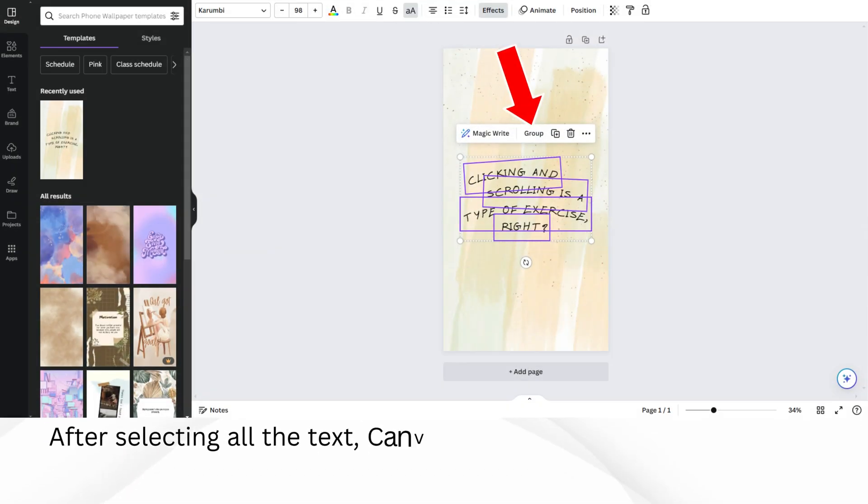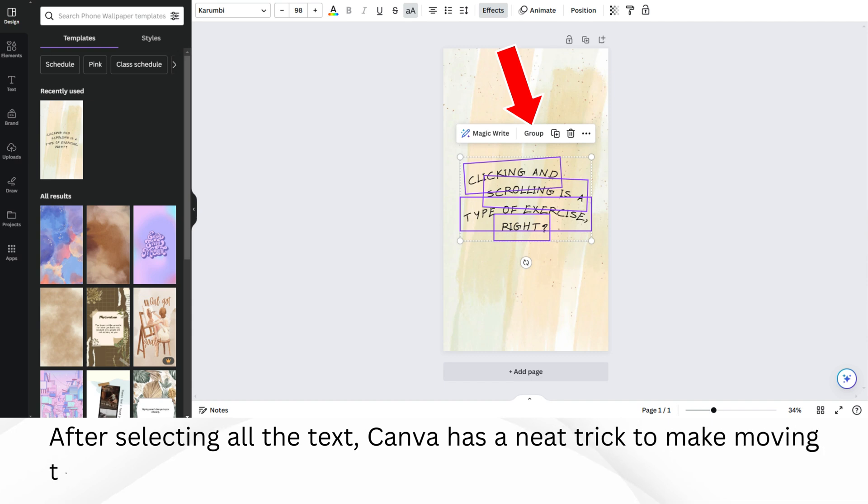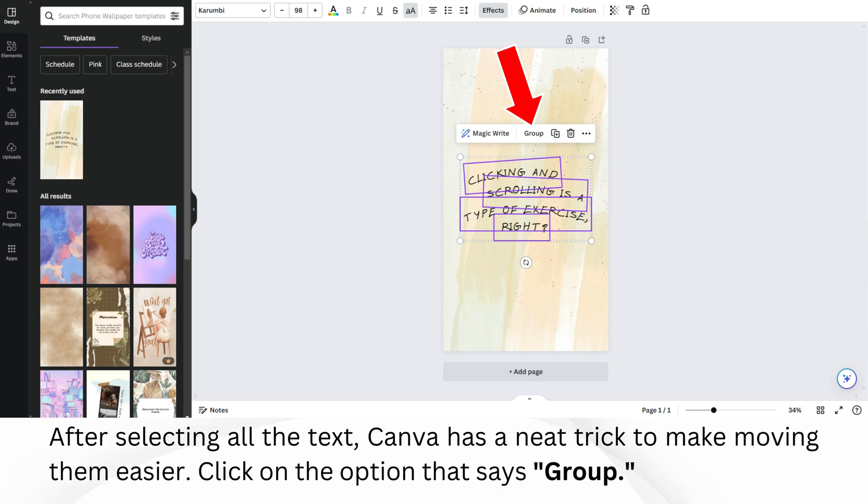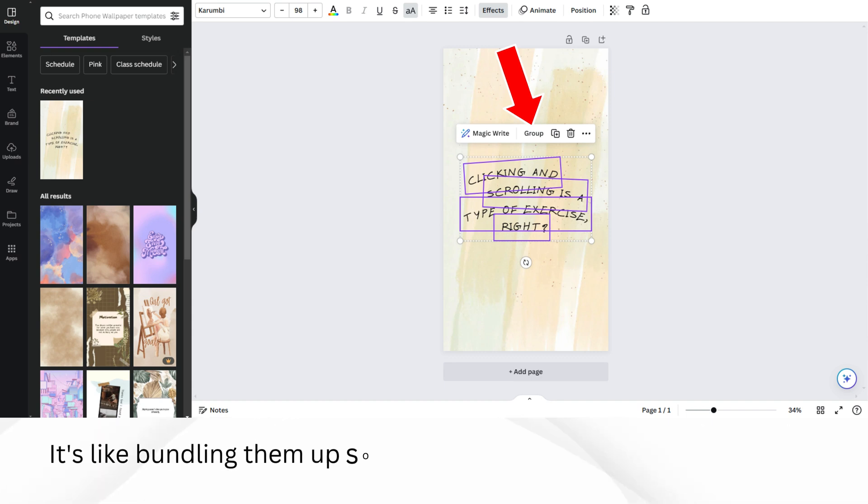After selecting all the text, Canva has a neat trick to make moving them easier. Click on the option that says Group. It's like bundling them up so they move together.